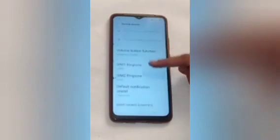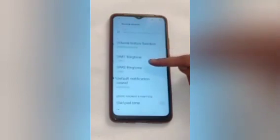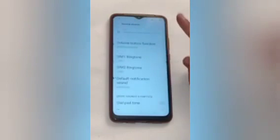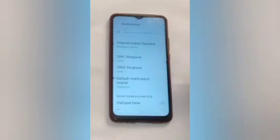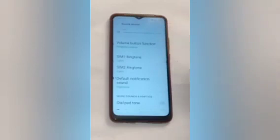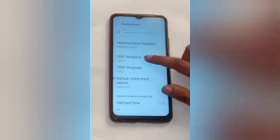After that scroll up, and here you will see SIM 1 and SIM 2. Choose the SIM number which you want to set or change ring tone. I want to change ring tone on SIM number 1, so click on that.